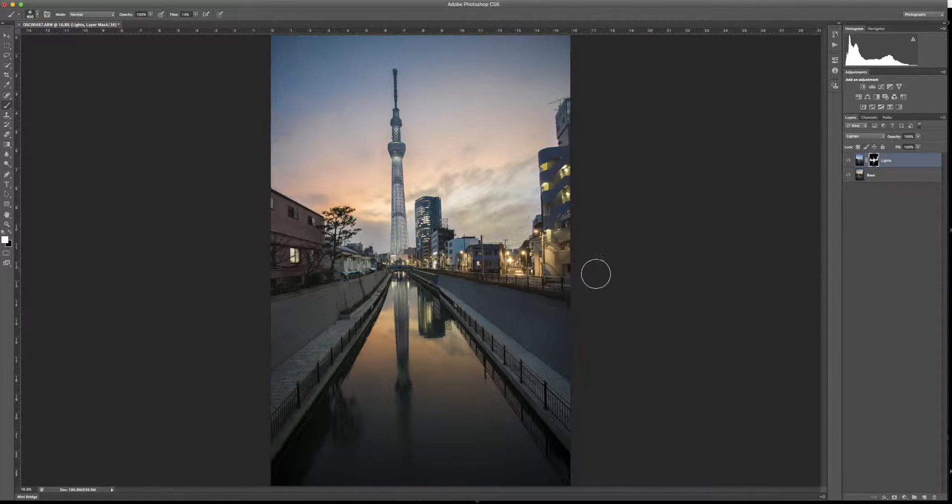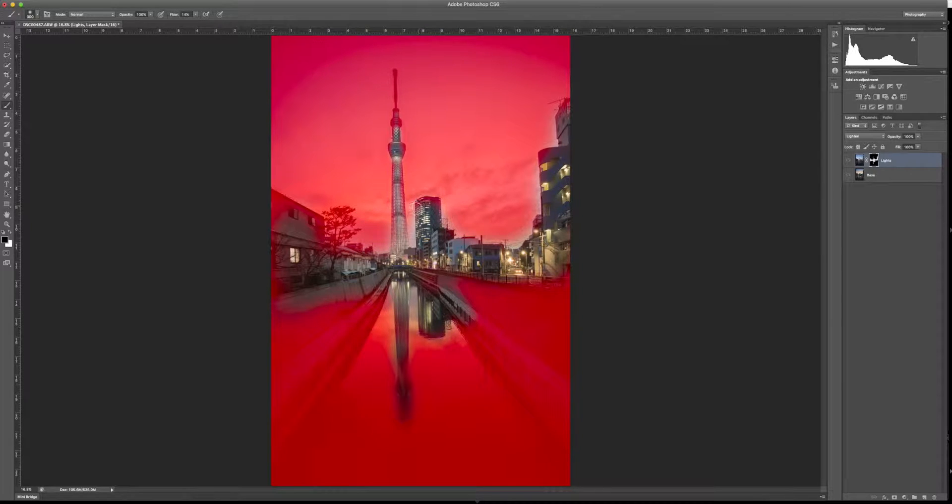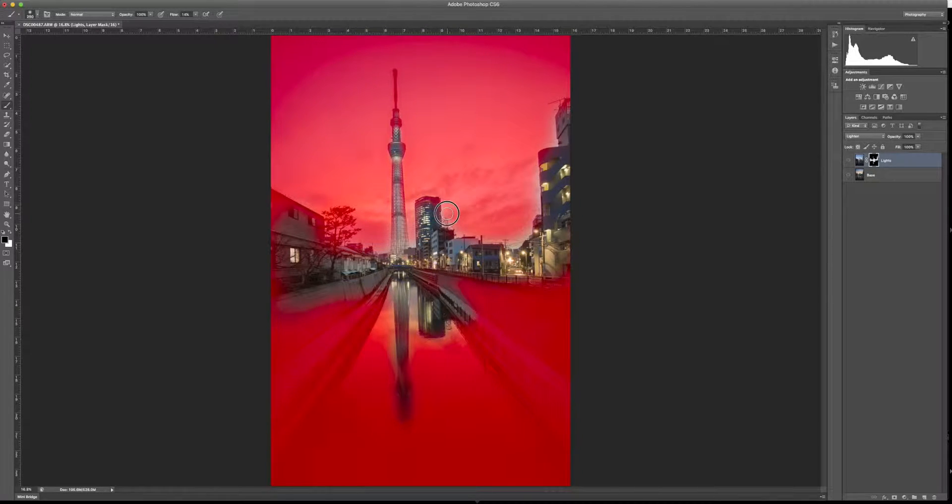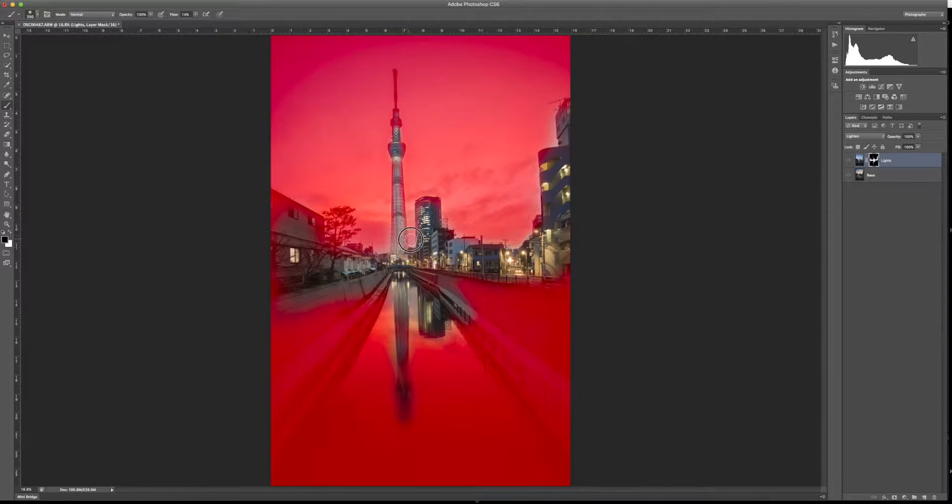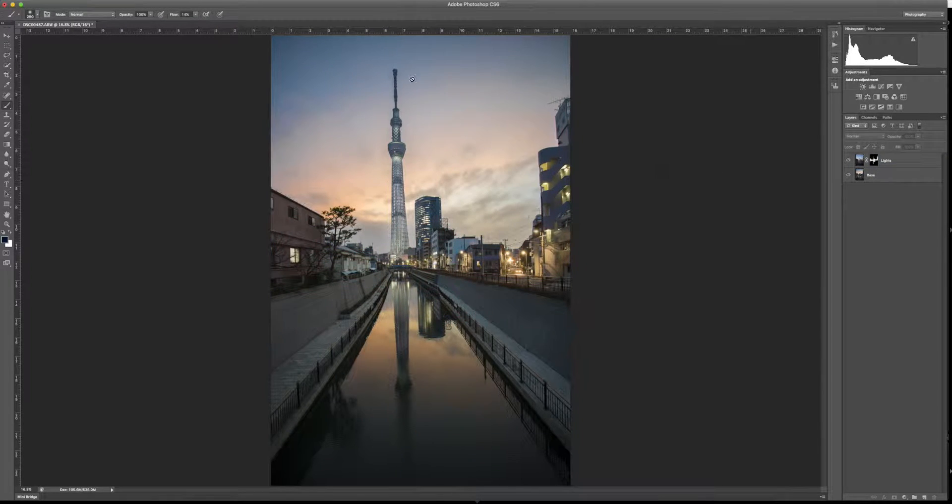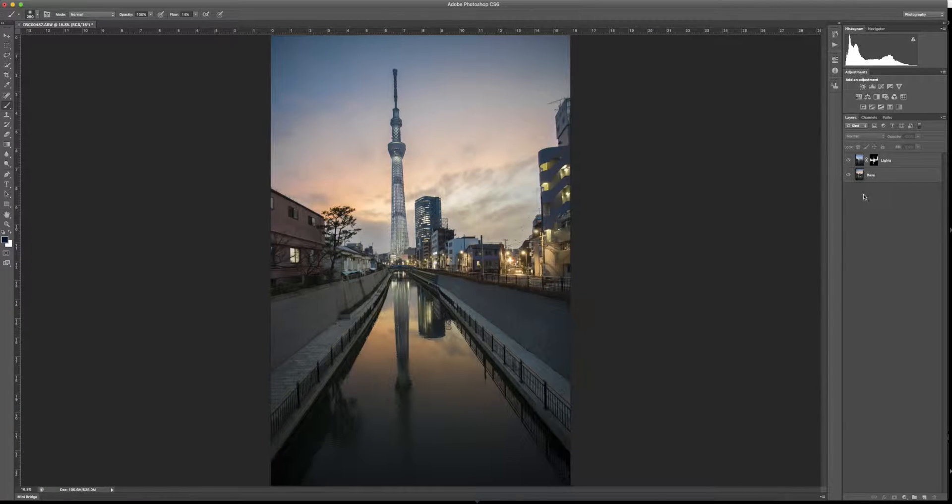And if you want to see where you're painting, hit the backslash key, and that's going to show you exactly where you're painting, so you can go through and make sure that you're not blending in anything that you do not want. And then after that, all you have to do is hit on and off, and you can see that I brought the lights right back to life.